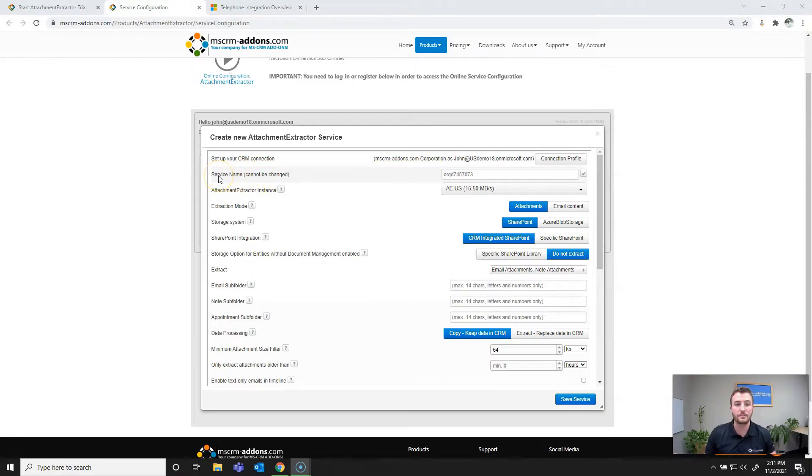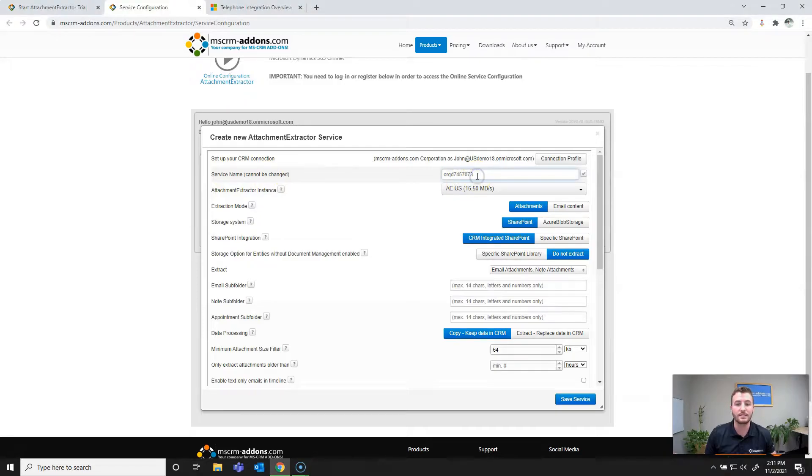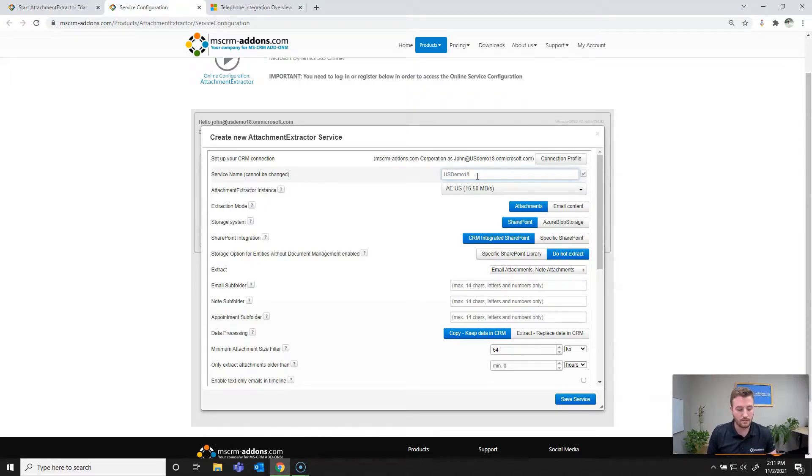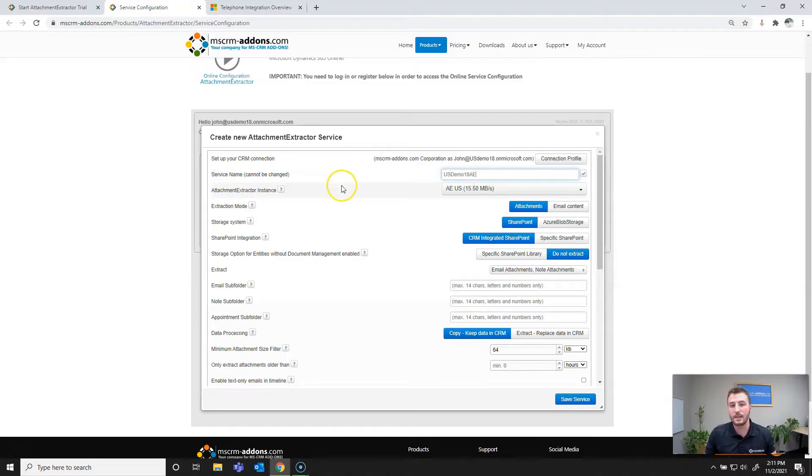So the first thing to do here is going to be to set the service name. As you can see, it's defaulted to the unique instance name of my Dynamics instance. However, you can customize it. So I'll go ahead and put usdemo18ae. One thing to note though is that once set, this cannot be changed unless you delete and recreate the service.